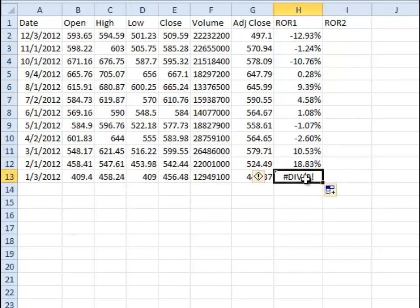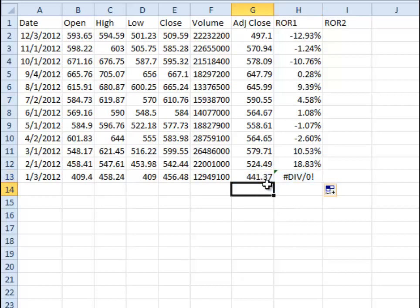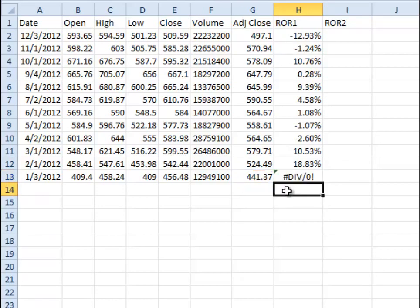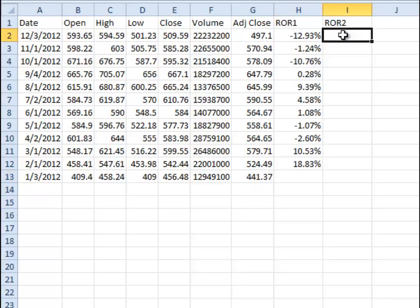At the very bottom we get a div 0 error, and that's because there's no value here, so effectively you'd be dividing by 0. See how we divide by G14? You can't divide by 0, so we can actually just erase that and say there's no data there.